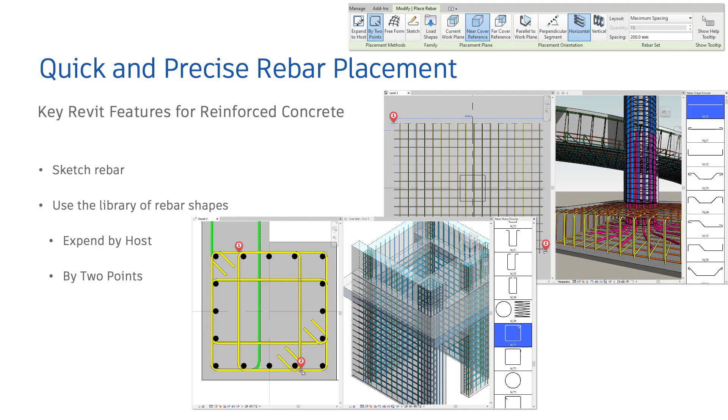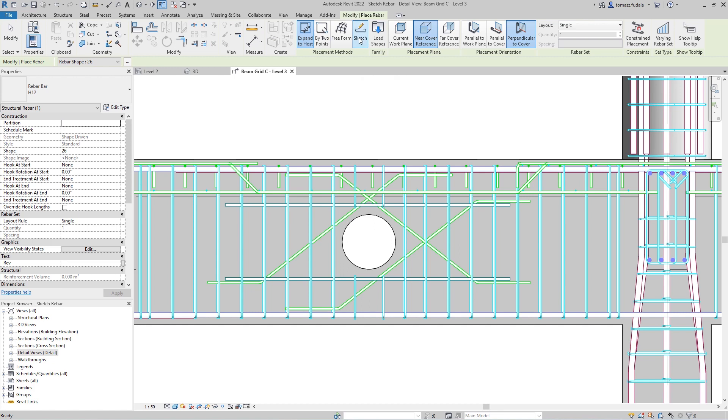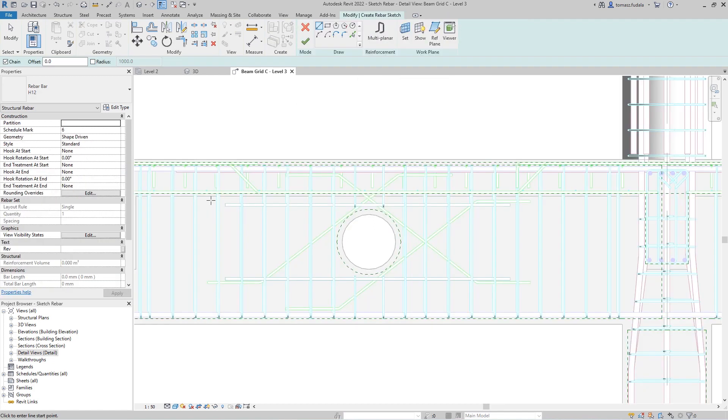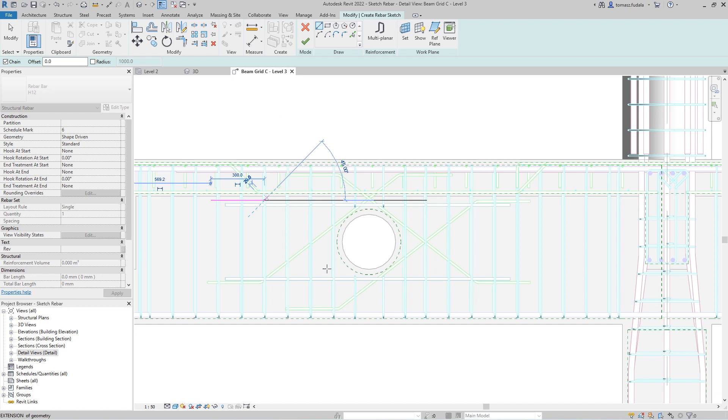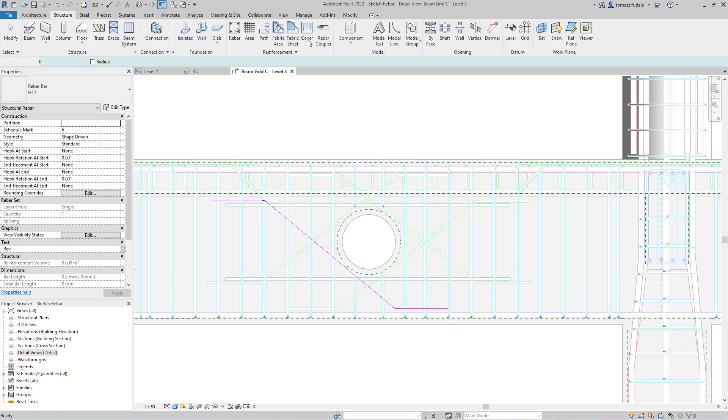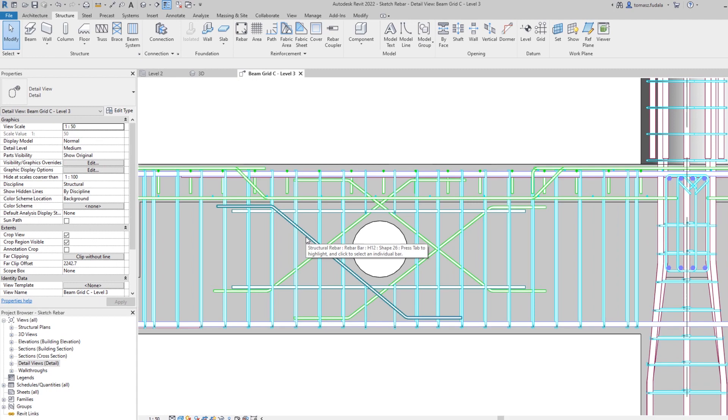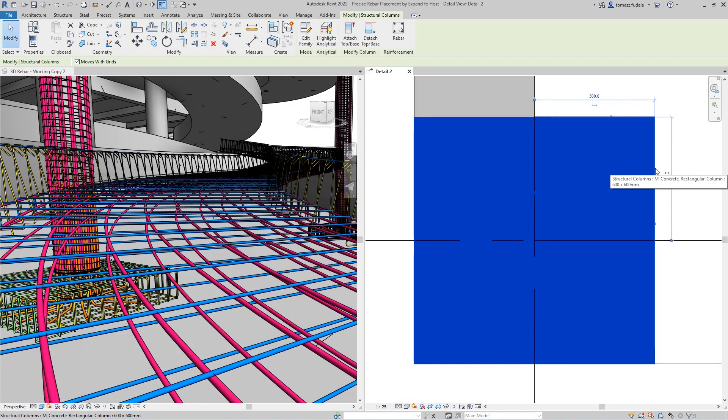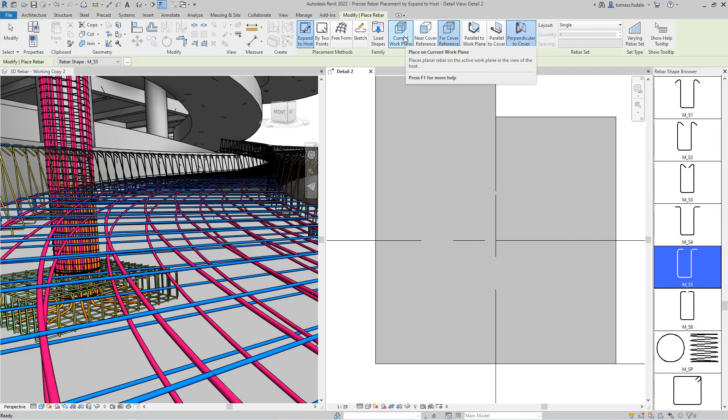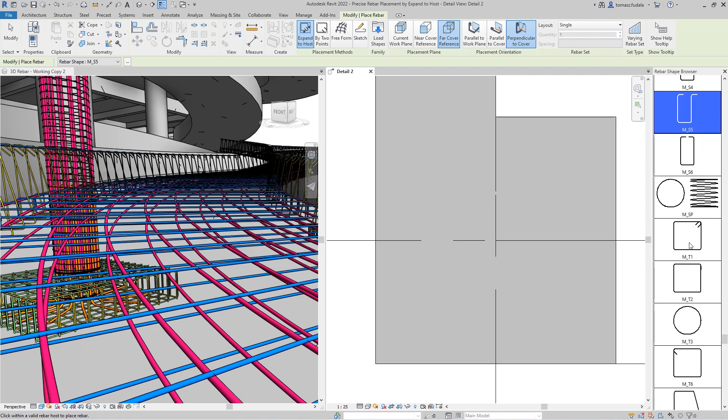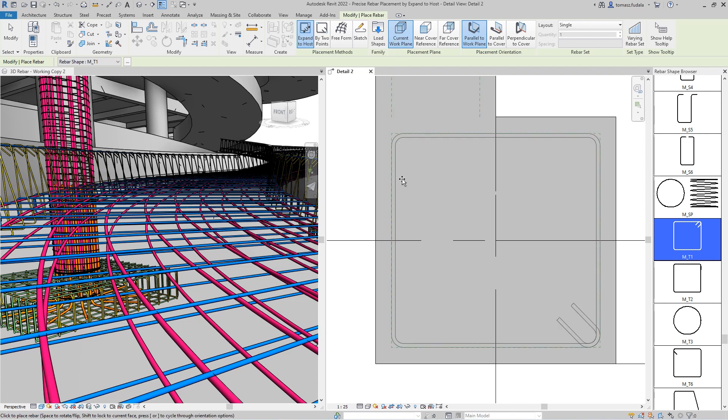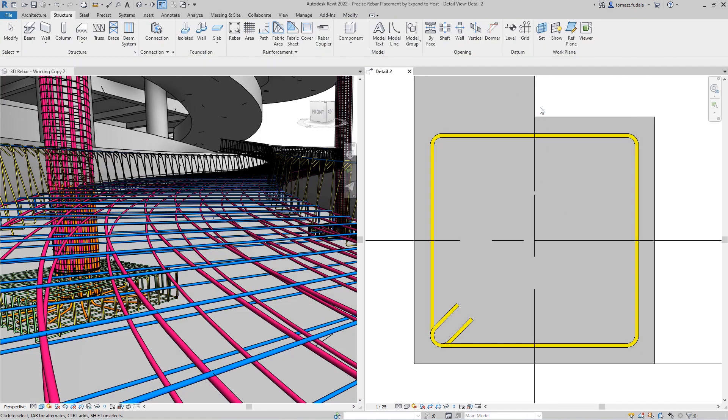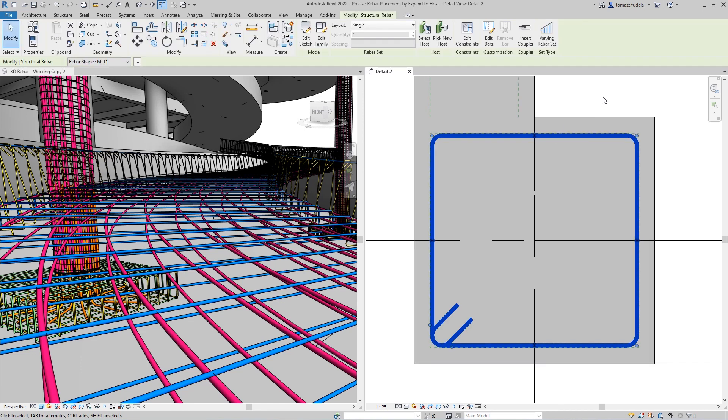There are many methods of adding rebar into concrete elements and the choice of method depends on the individual user preferences or design context. For example, you can simply sketch the rebar shape using this approach. Revit automatically recognizes the shape code and assigns it to the newly created rebar instance. Another way is to use the library of shapes loaded into the project. You simply pick the desired shape from the library you want to use, set the placement plane, placement orientation and rebar properties, click within the host sections and Revit places rebar and expands the rebar shape to fill the space provided within a concrete element host by default. You can also quickly rotate the rebar simply by pressing the space bar if needed.